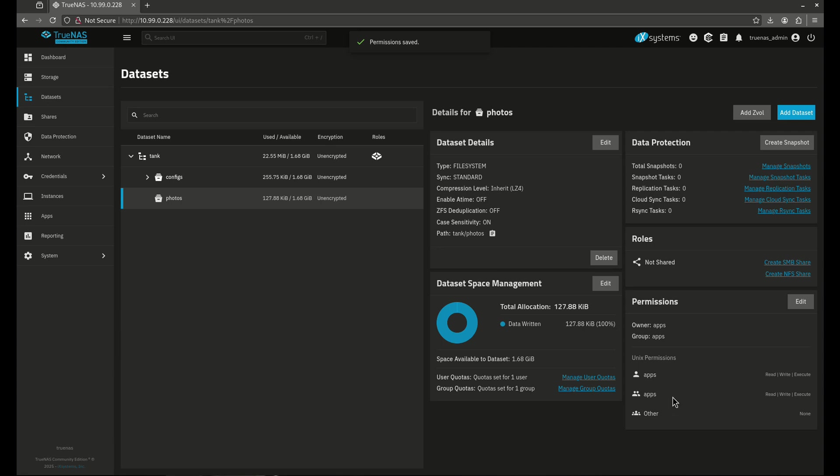So now you'll see here, apps and apps have 7, 7 permissions. Read, write, execute, read, and execute. And others have 0, meaning no permissions at all.